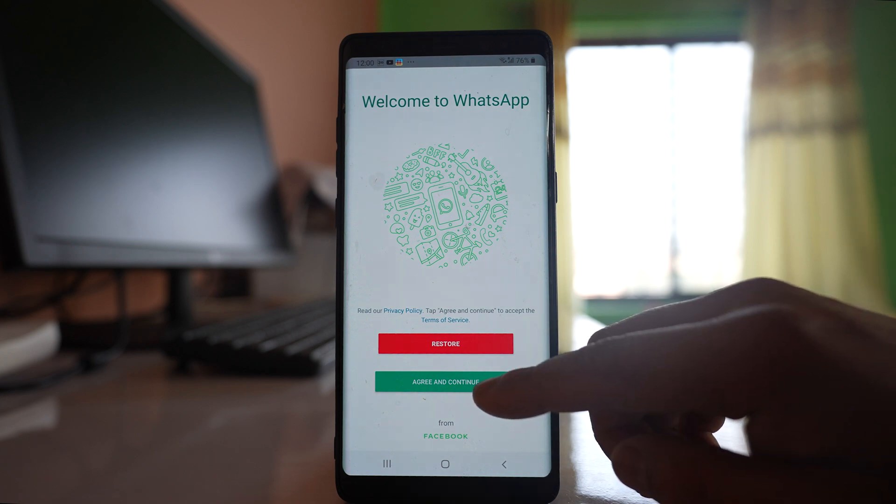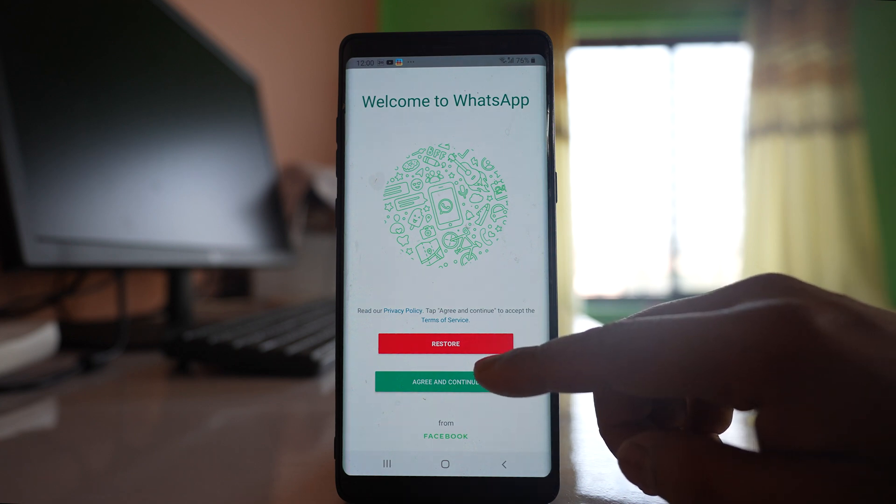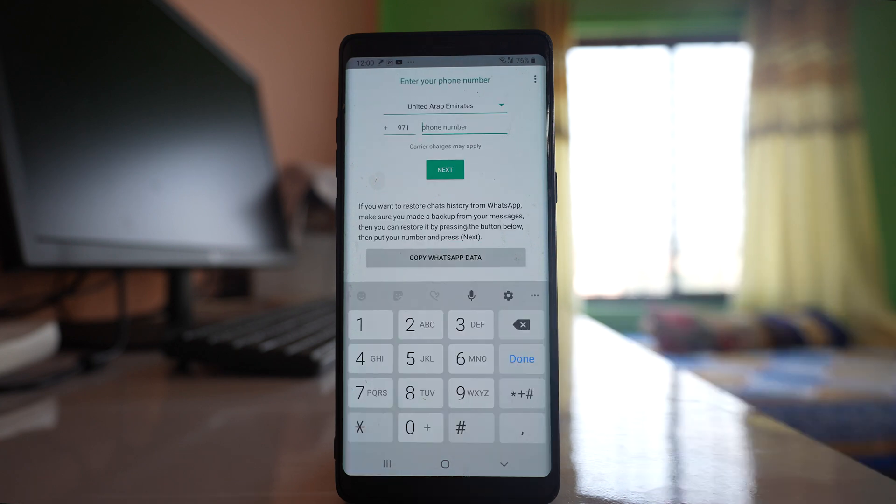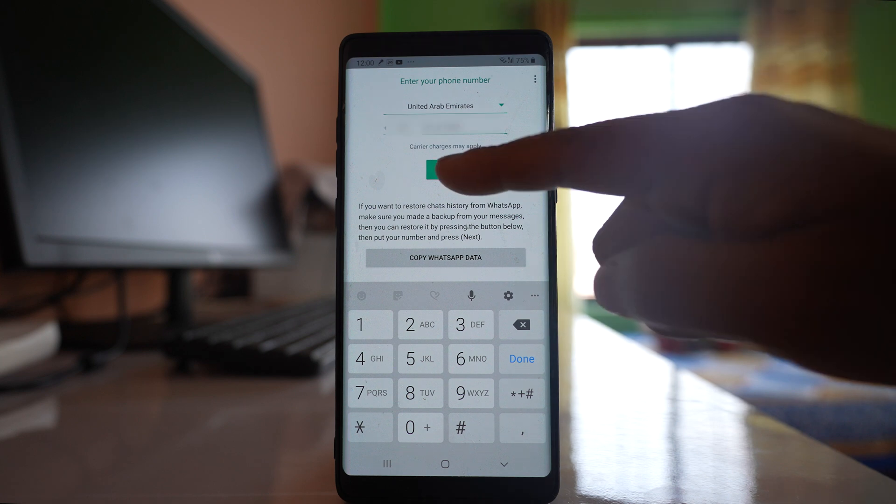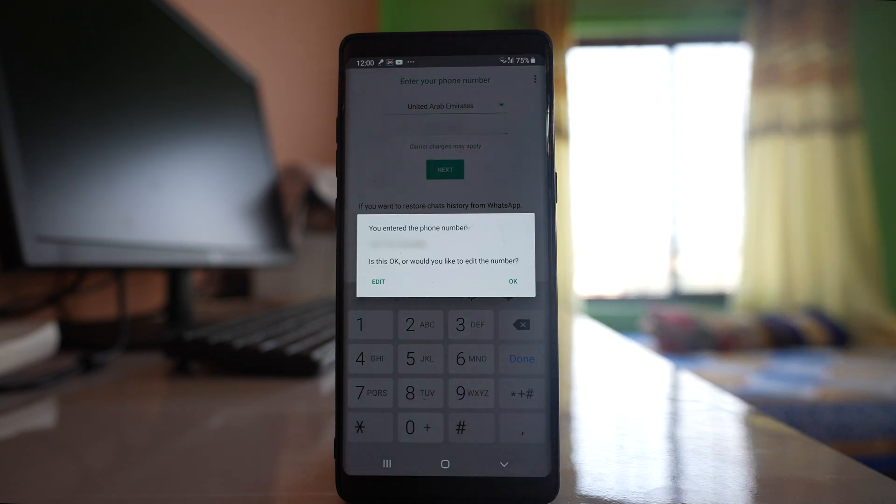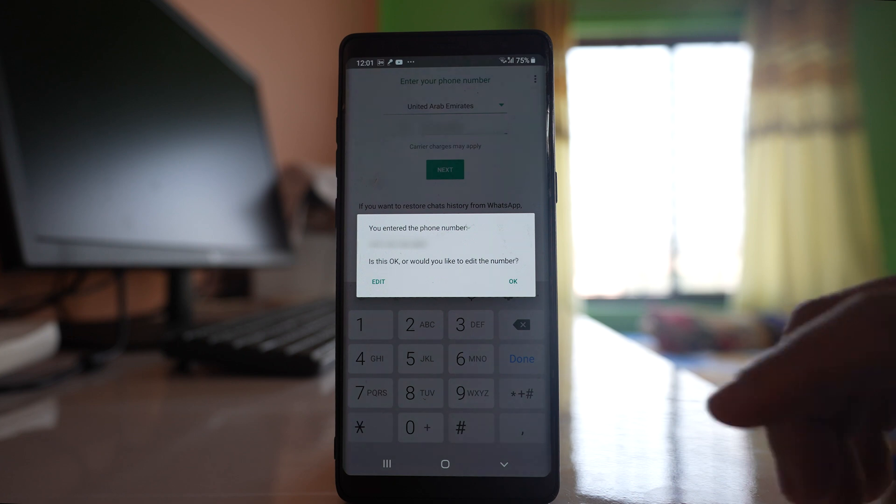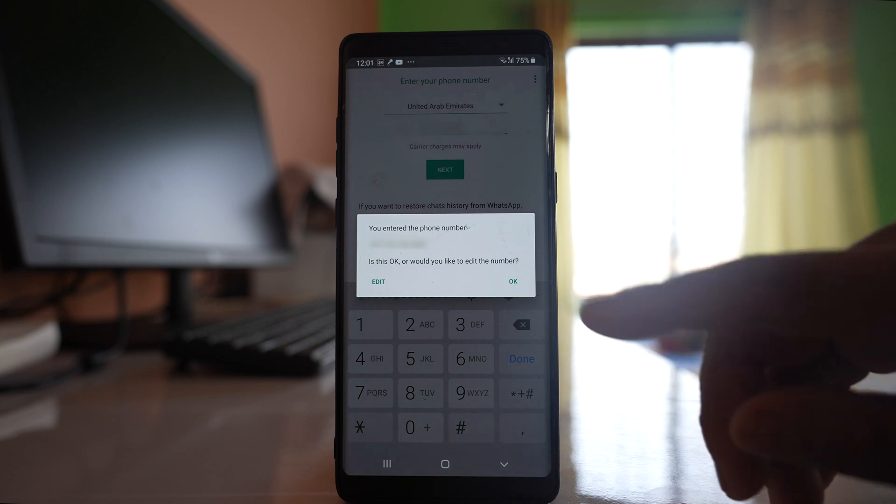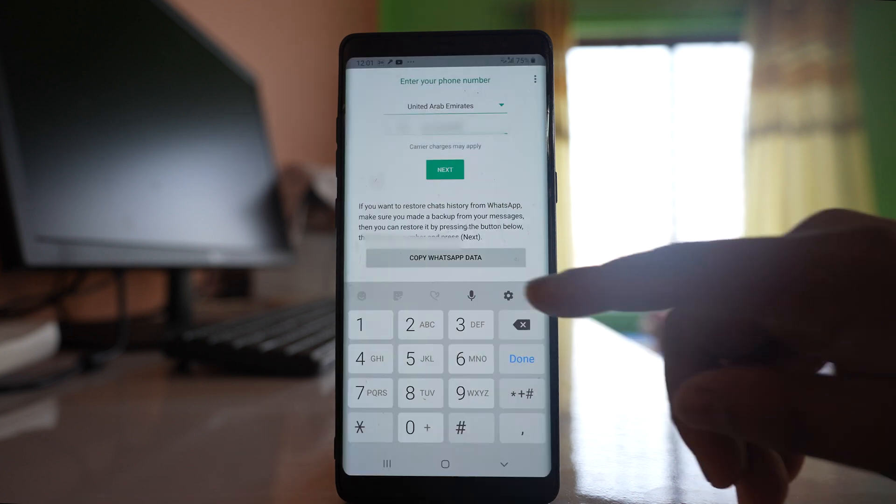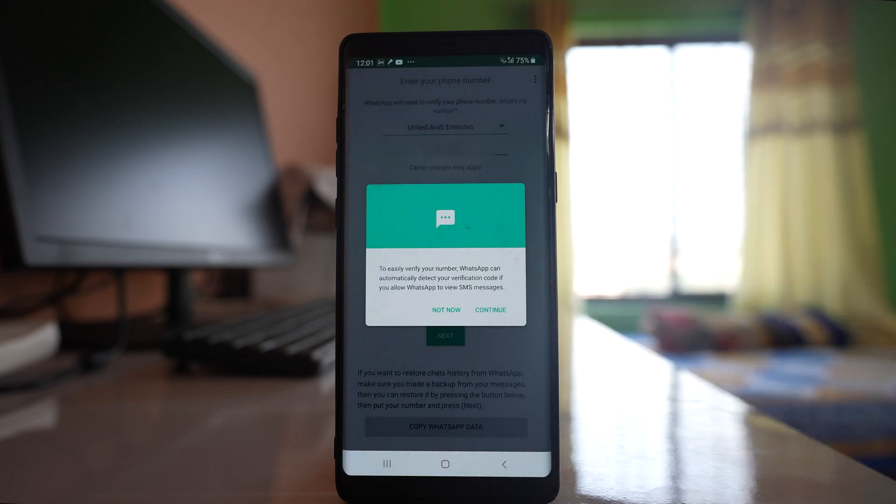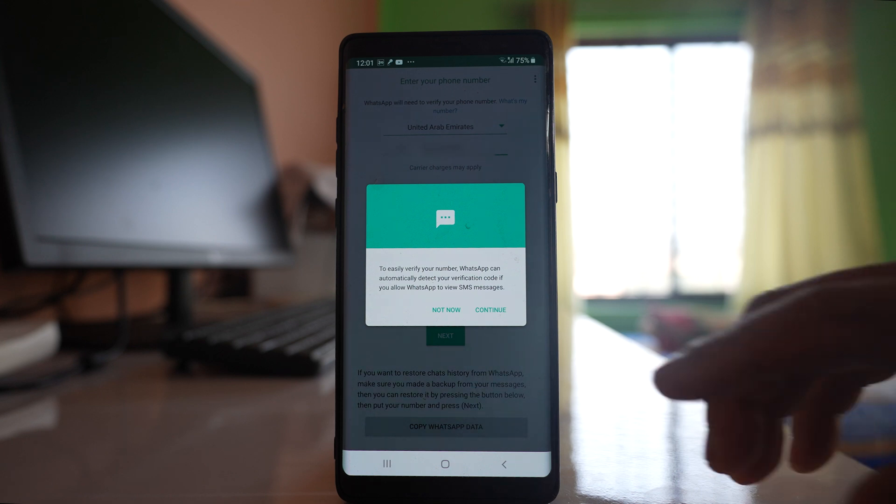Select agree and continue. Now you need to enter your mobile number. Next. Now you will be asked whether the mobile number that you have entered is correct or not. If it is correct select OK and then you have to allow GB WhatsApp to send you SMS message.